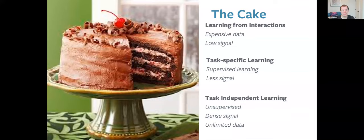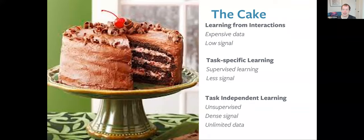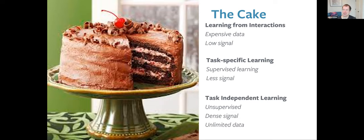At the top, we have the cherry — the icing on the cake — which represents reinforcement learning or learning from interactions. This is very powerful in general, but it's also very expensive to run in practice, particularly with natural language, and you get very low learning signal per example. Then we have the icing on the cake, which is supervised or task-dependent learning. Until a couple of years ago, this is basically all we had — thousands or hundreds of thousands of labeled examples.